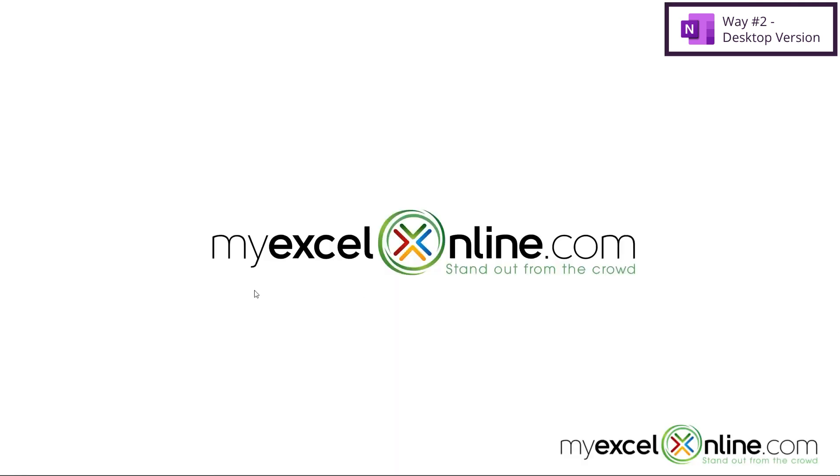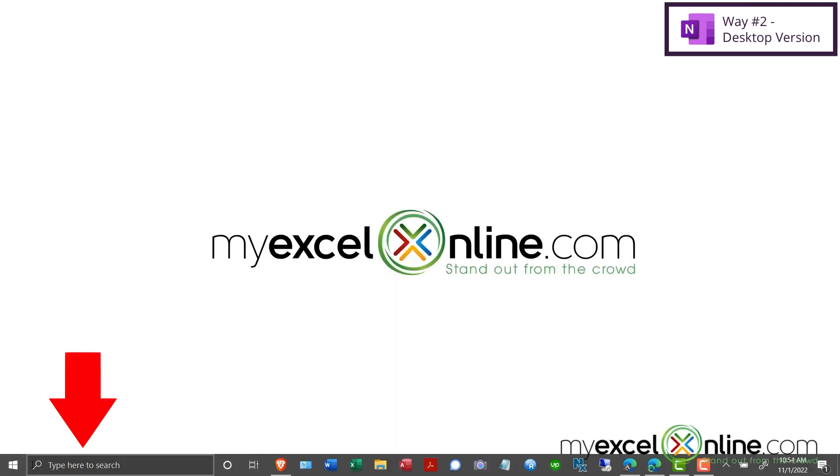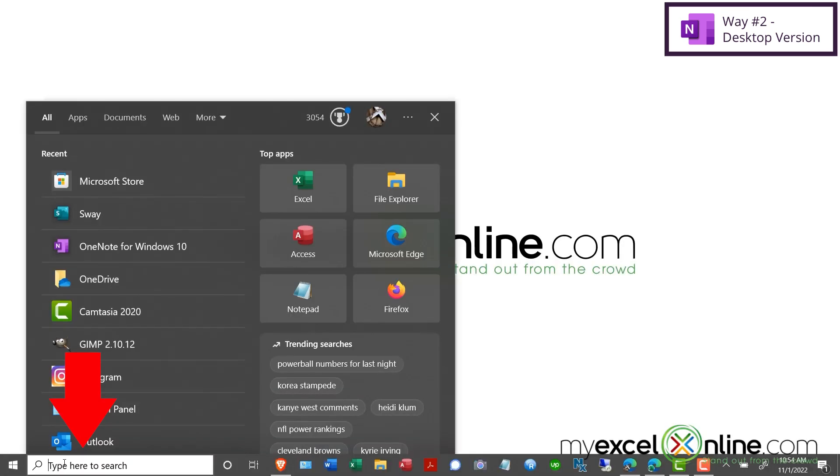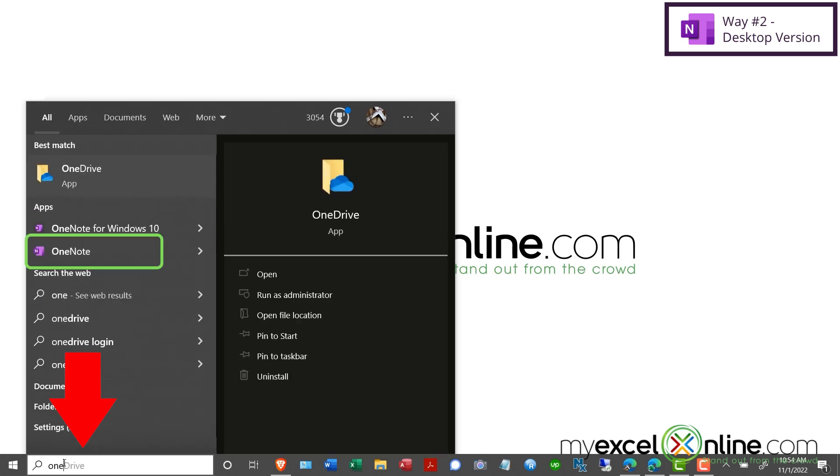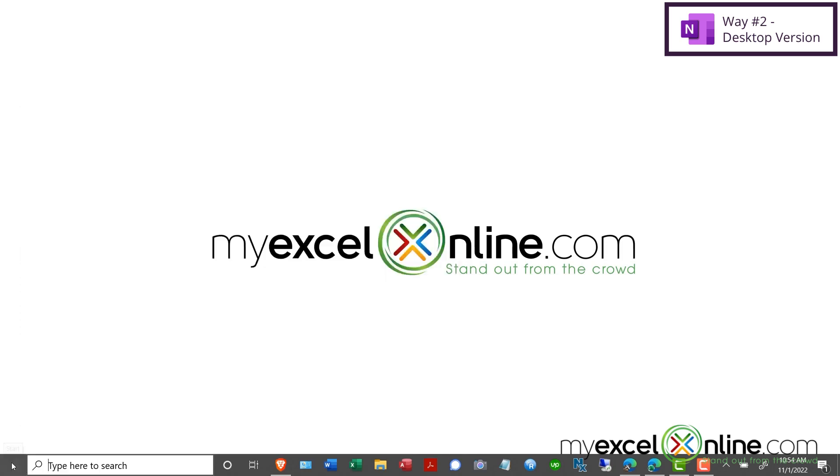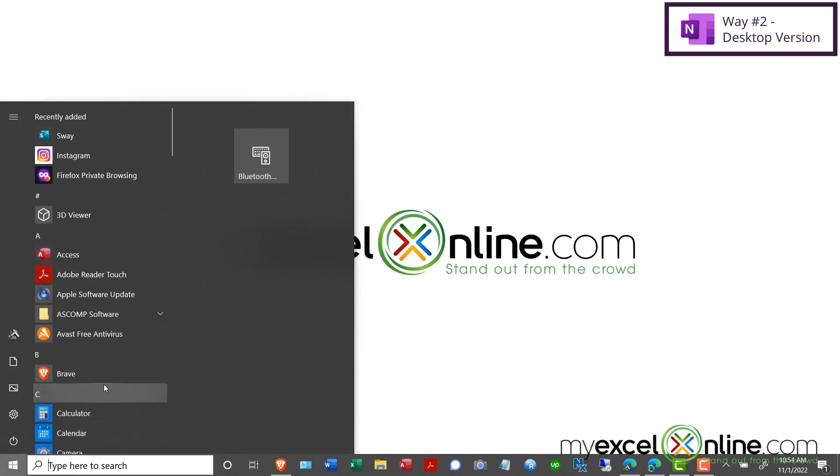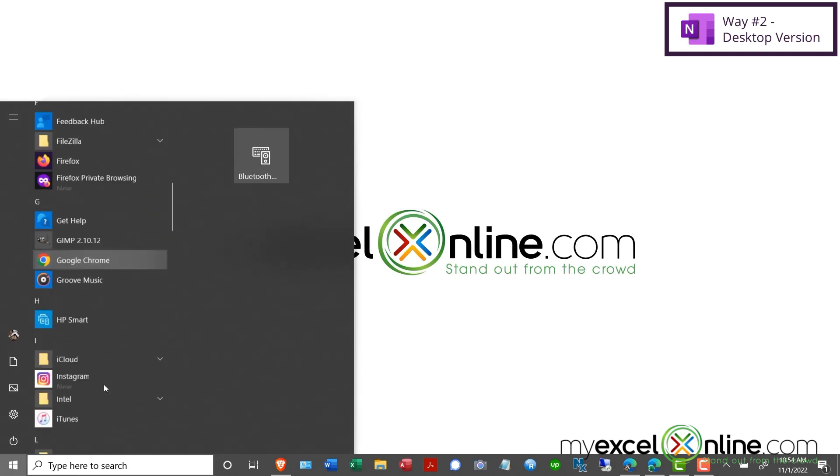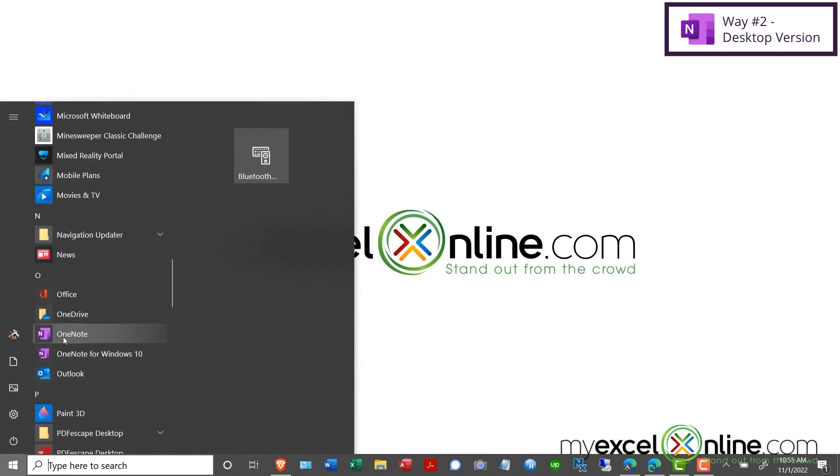When that's over, you can go back down here and type in OneNote. You can see OneNote right here and launch the OneNote desktop application. If you don't see OneNote when you do a search, go to the start button and scroll down to the O's. You'll see OneNote right here and can launch it from here as well.